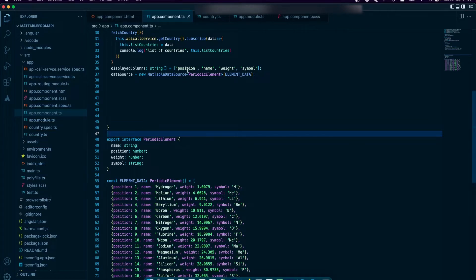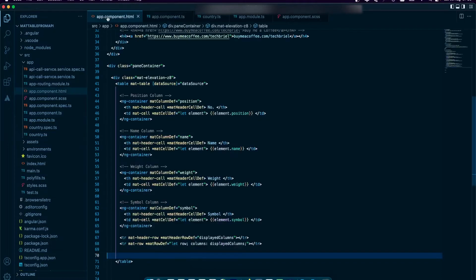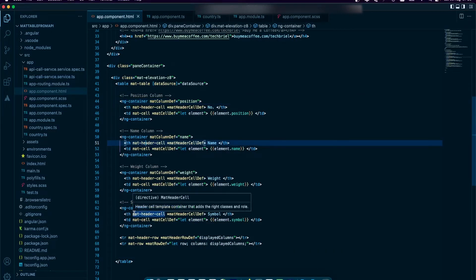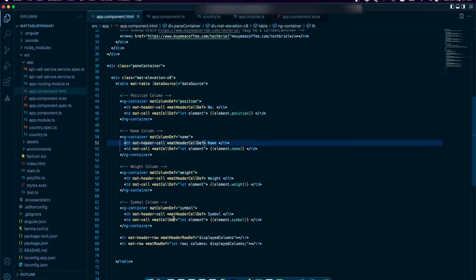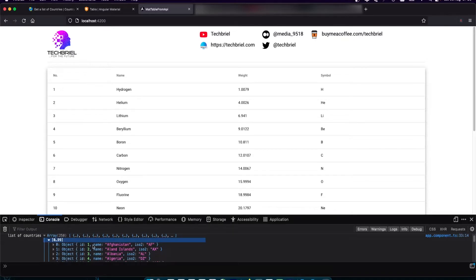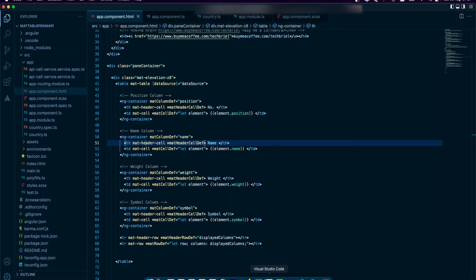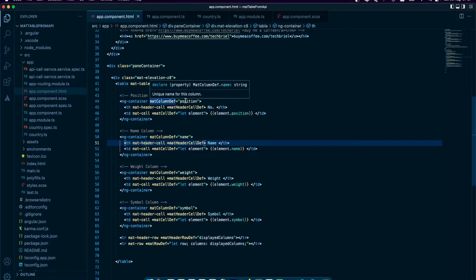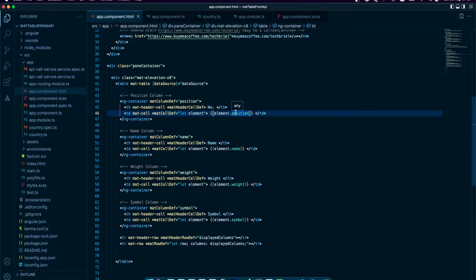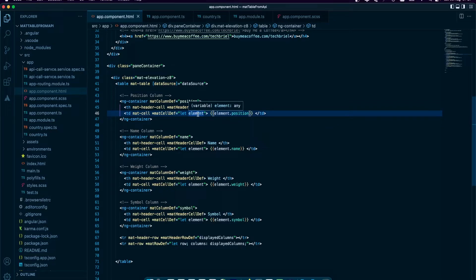The first thing I want to do is get to replacing from the HTML. Here we have one, two, three, four columns, but from our result I have only three columns which is id, name, and iso2. I'm going to start from the HTML. I'm going to replace the column definition with those ids.